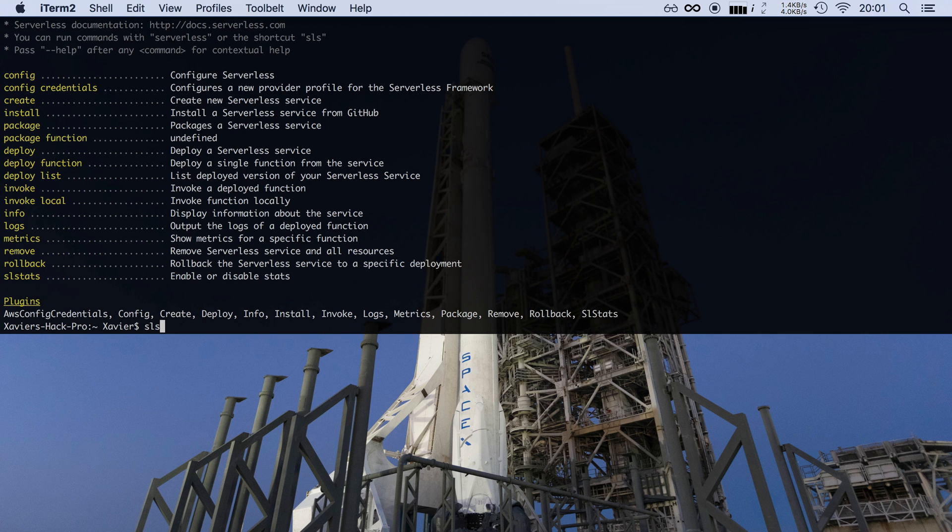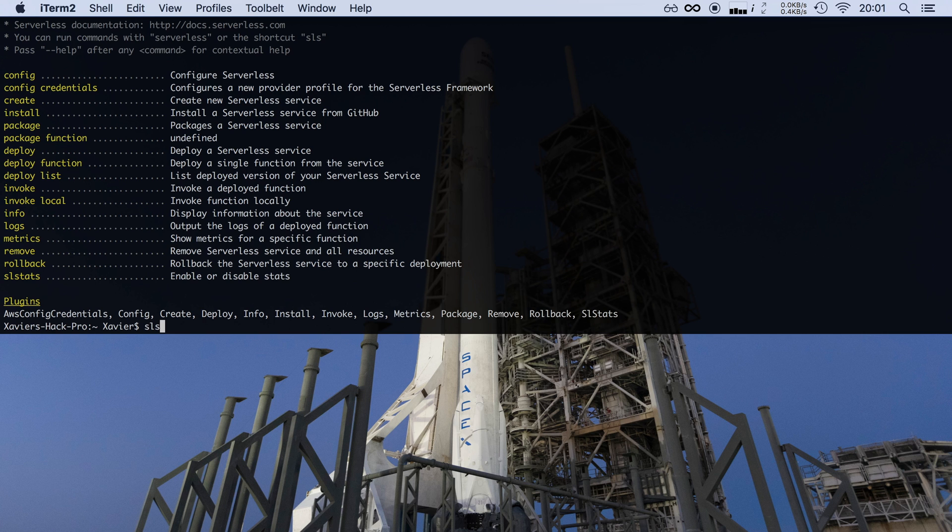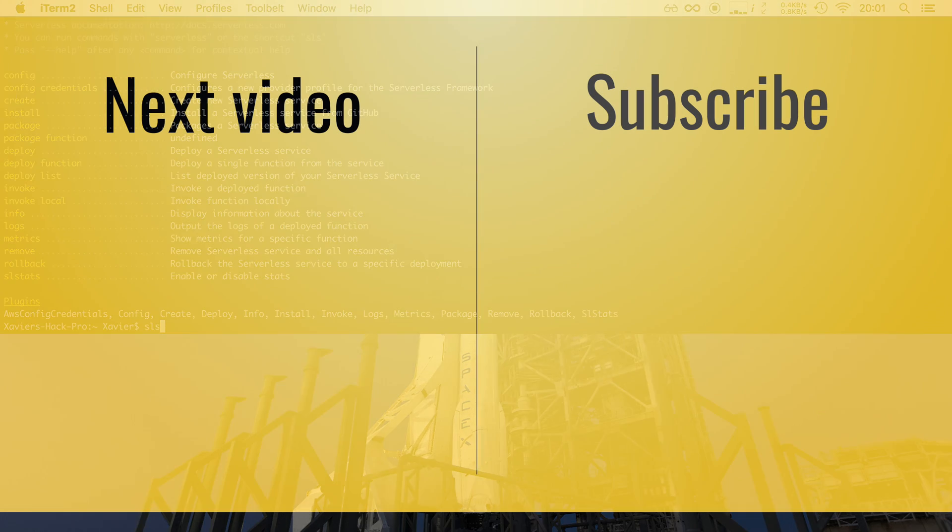So that was it for this video. In the next video I'll show you how to configure AWS credentials so that the framework can deploy everything for you, and then afterwards we're ready to start writing our very first function and deploying it to the AWS cloud.